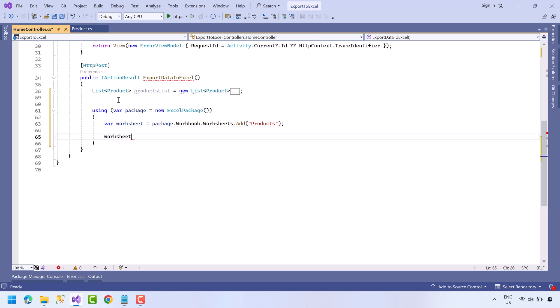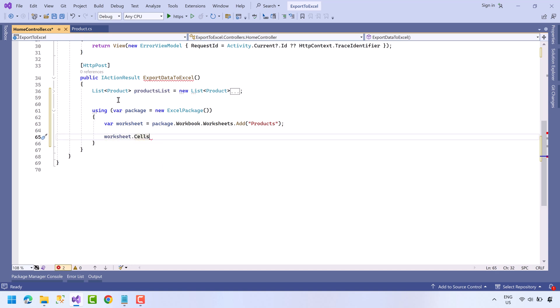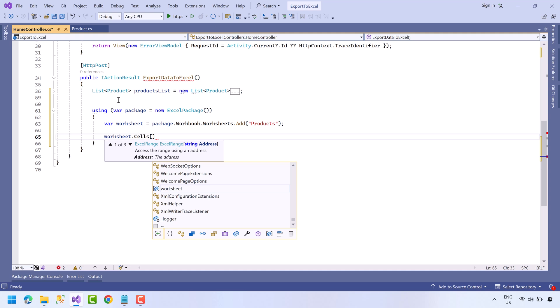So now worksheet.Cells, and here we have three options. In the first option we can access the cell by the address. In the second option we can access the cell by row and column index. The third option is used to select multiple cells.